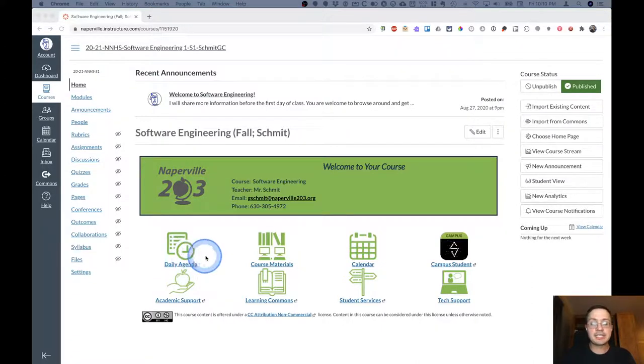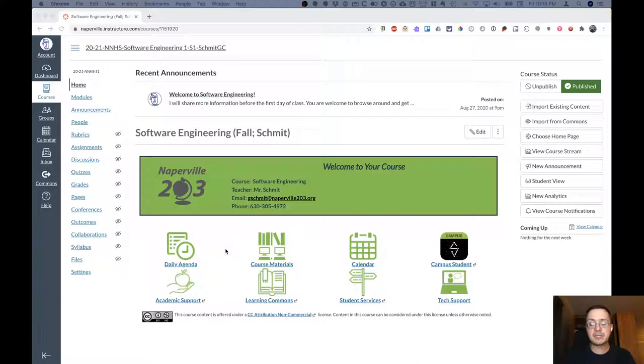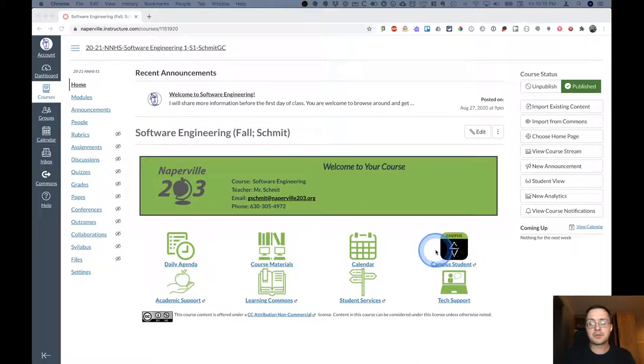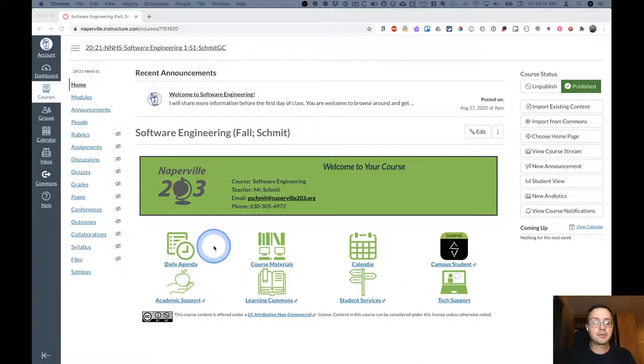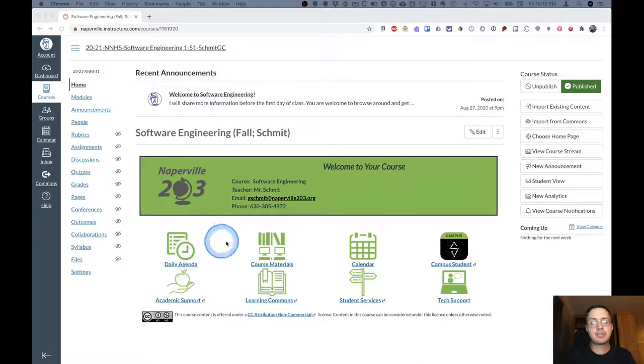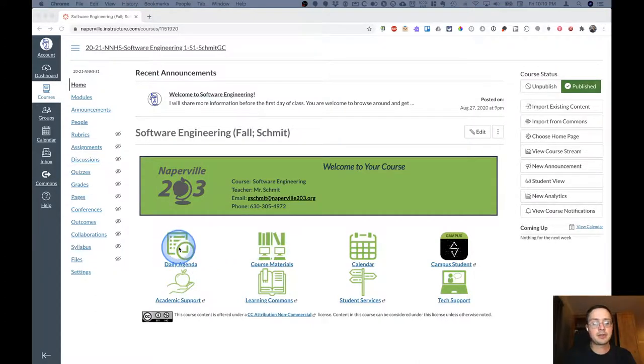These are the same eight buttons that are on all of your Canvas courses. The last five go to places other than this Canvas course. The calendar button goes to your Canvas calendar. So we will focus on the daily agenda button and the course materials button. Let's start with the daily agenda.